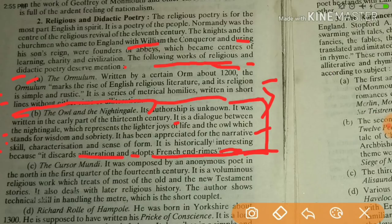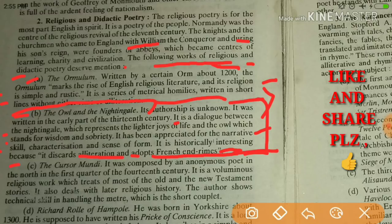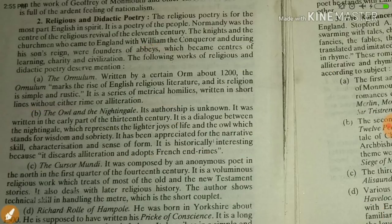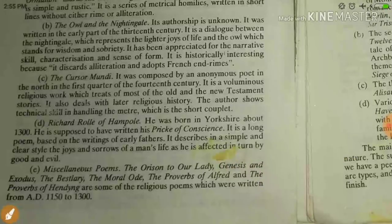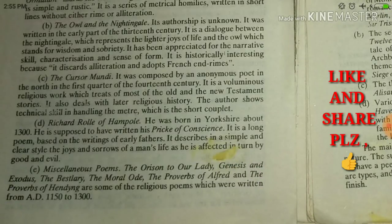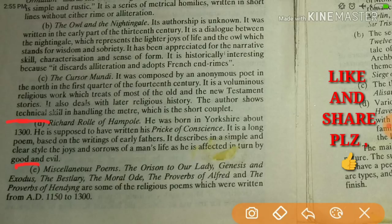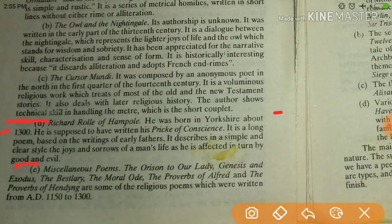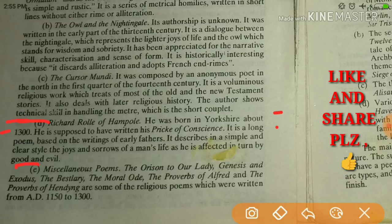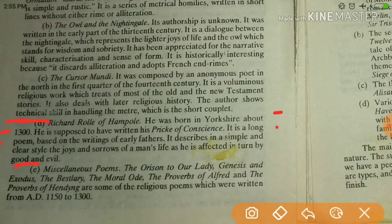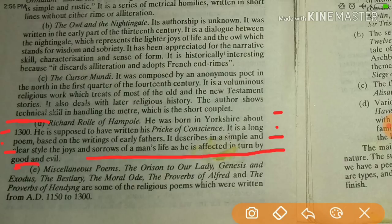Next is the Cursor Mundi, composed by an anonymous author. Then there is Richard Rolle of Hampole, born in Yorkshire around 1300. He is supposed to have written his Prick of Conscience, a long poem based on the writings of the early fathers. It describes in a simple and clear style the joys and sorrows of man's life, and how man is affected in turn by good and evil.